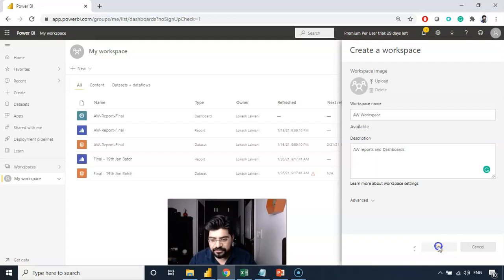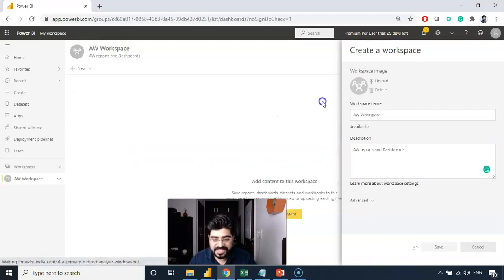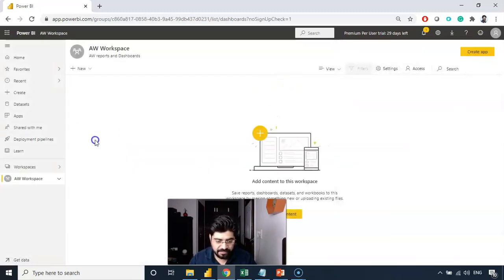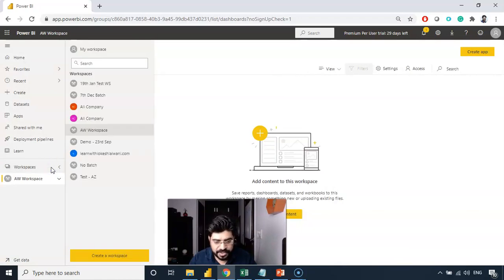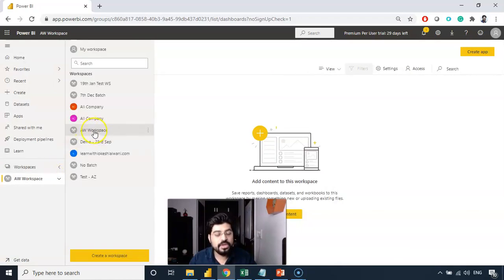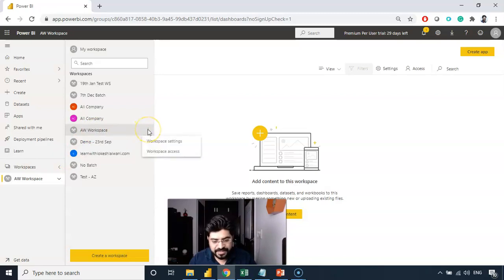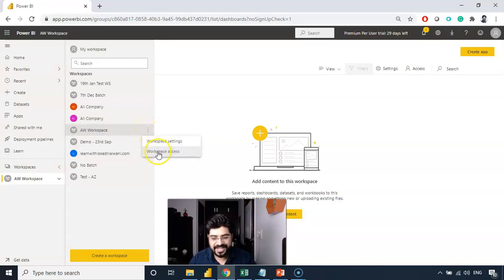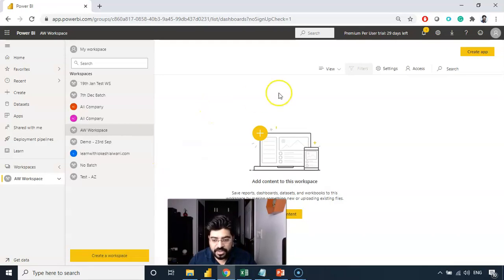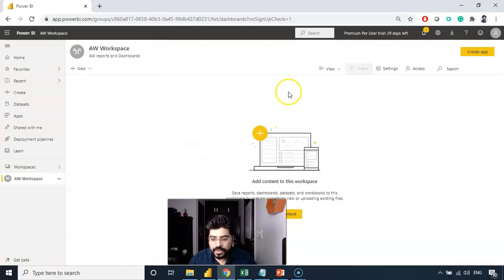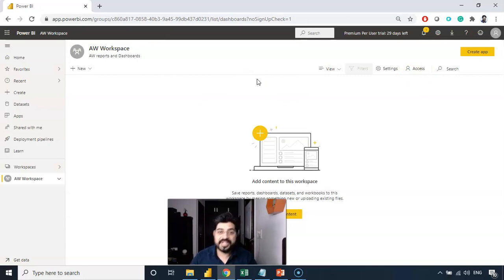From now onwards, you will start seeing this as a part of my workspace. If I come over here, you will notice that we are into AW workspace. And through these three eclipses, I can change the setting. I can change the workspace access. Now, instead of simply going with the access right now, first, let us just put some content into it.